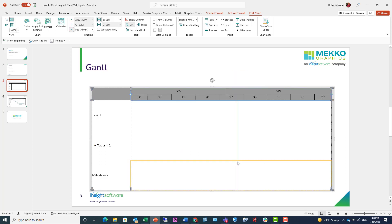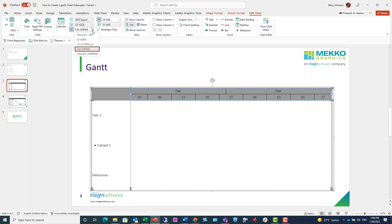In the Edit Chart ribbon, you'll see that I have the ability to choose years, quarters, months, weeks, and days, or any combination. I'm choosing months and weeks. I also have the ability to format what those weeks or months look like from a pre-populated list.